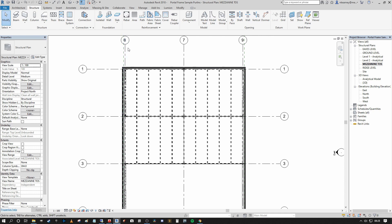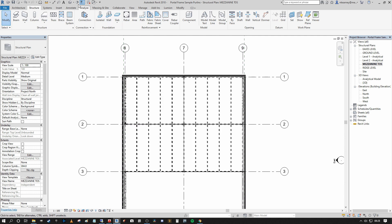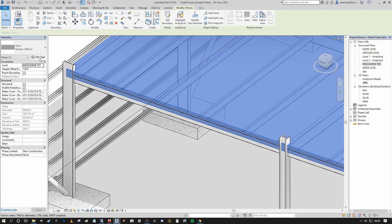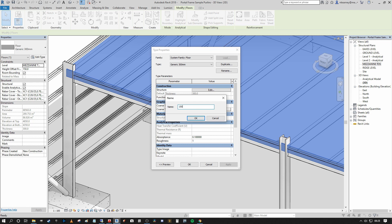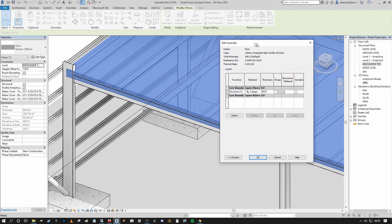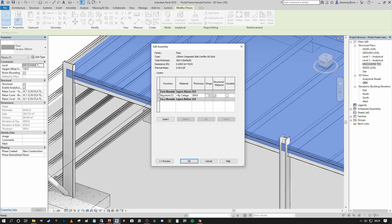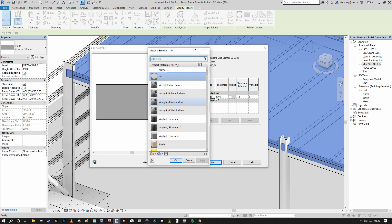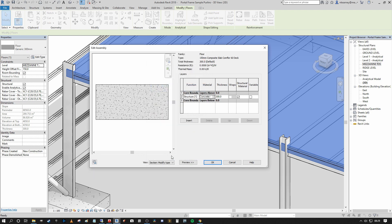We've generated a structural floor slab, but it's without the structural deck and it's incorrectly sized — the depth is too great. Snapping back to the 3D view you'll see we're going down into the depth of our members, which we don't want. So we select our generic floor, press Edit Type, duplicate, and call it 150mm Composite Slab Comflor 60 Deck. Under Construction we go to the Edit tools and see that Structure is the only assembly item within the floor structure.